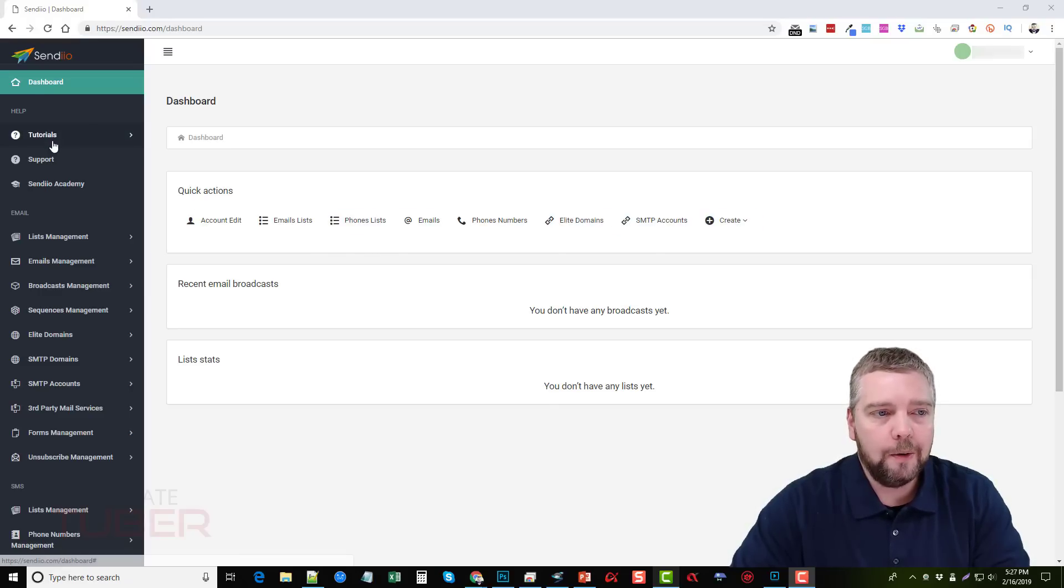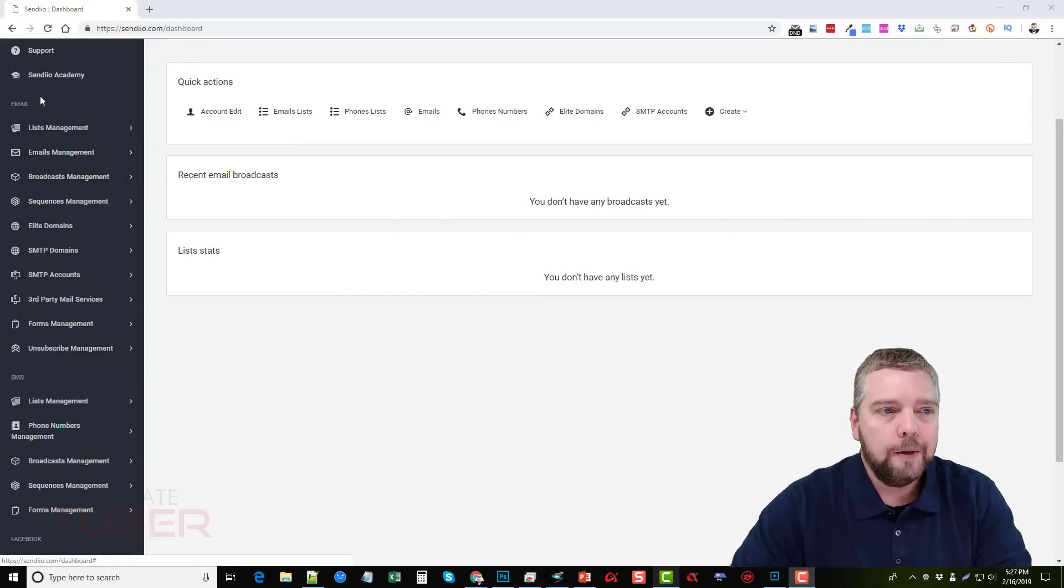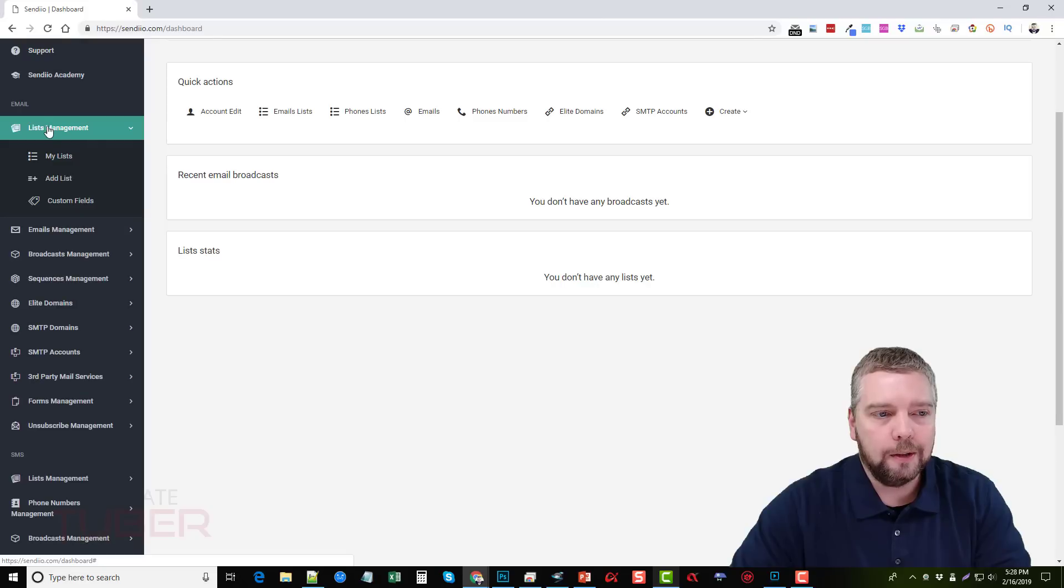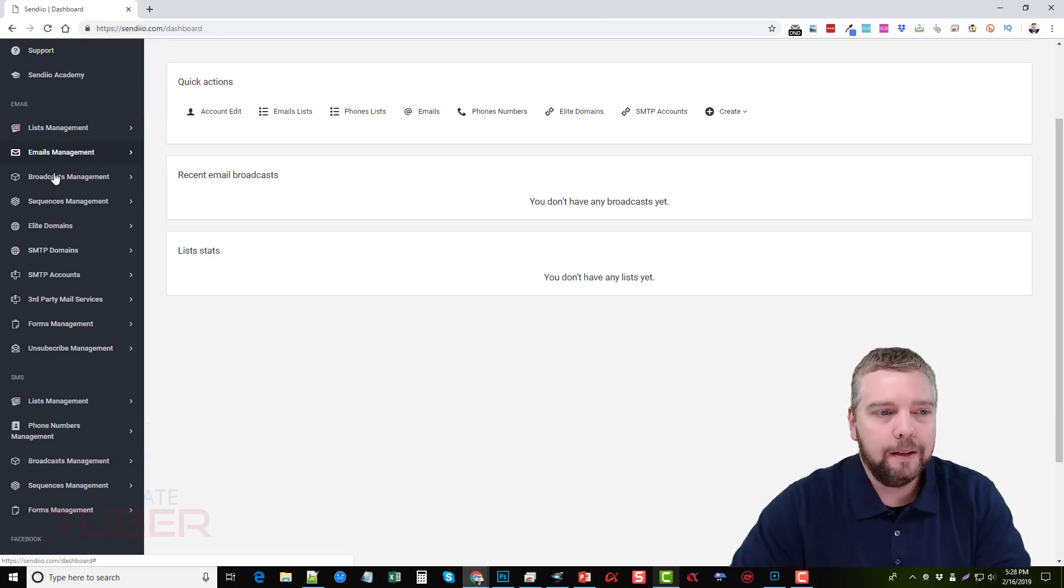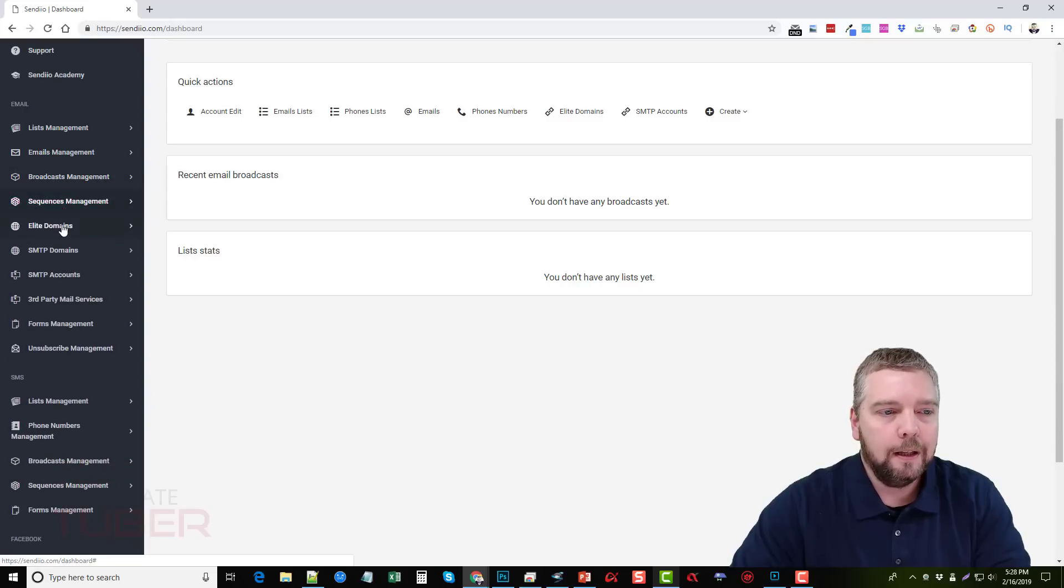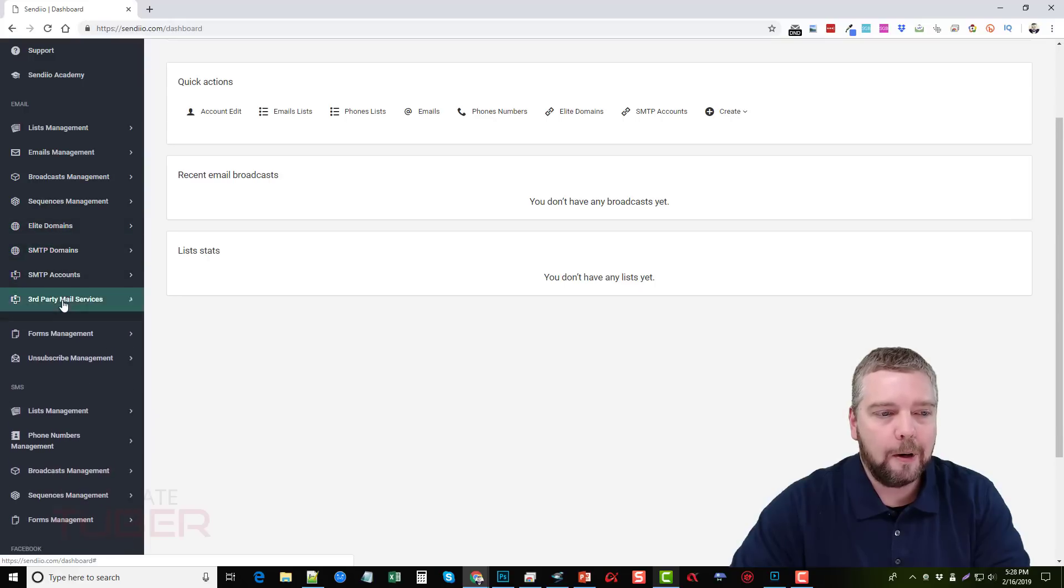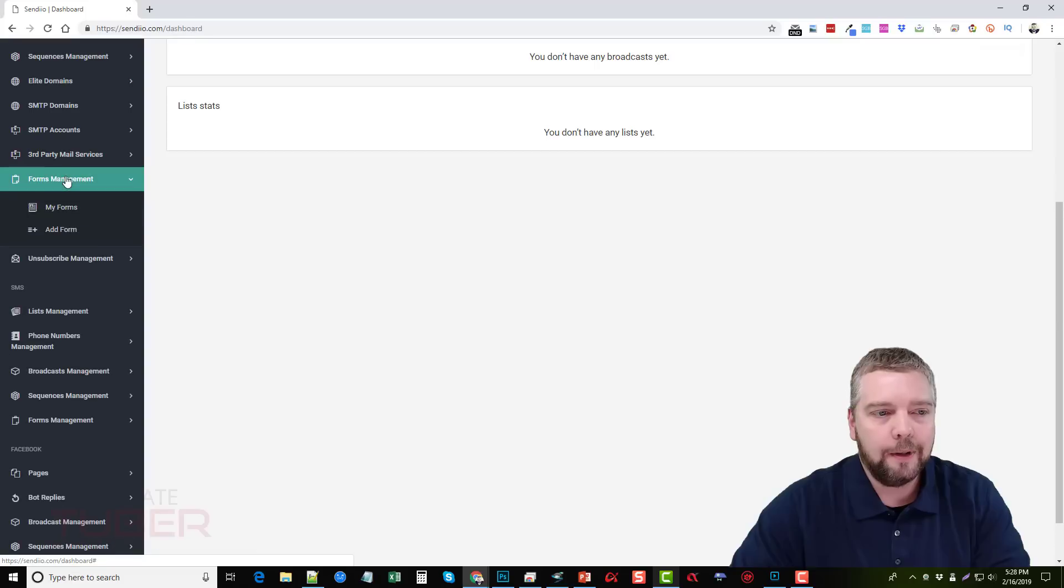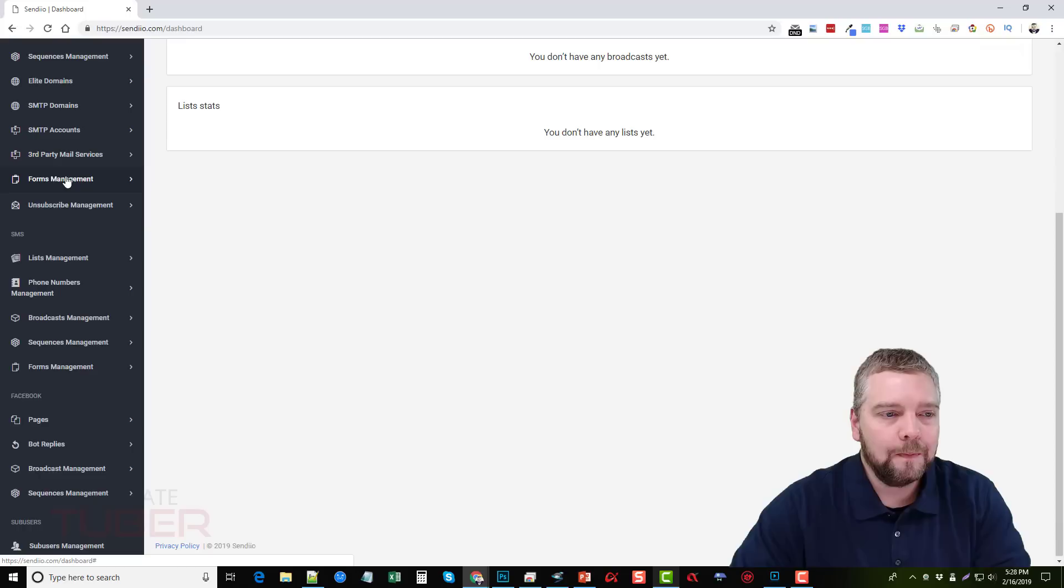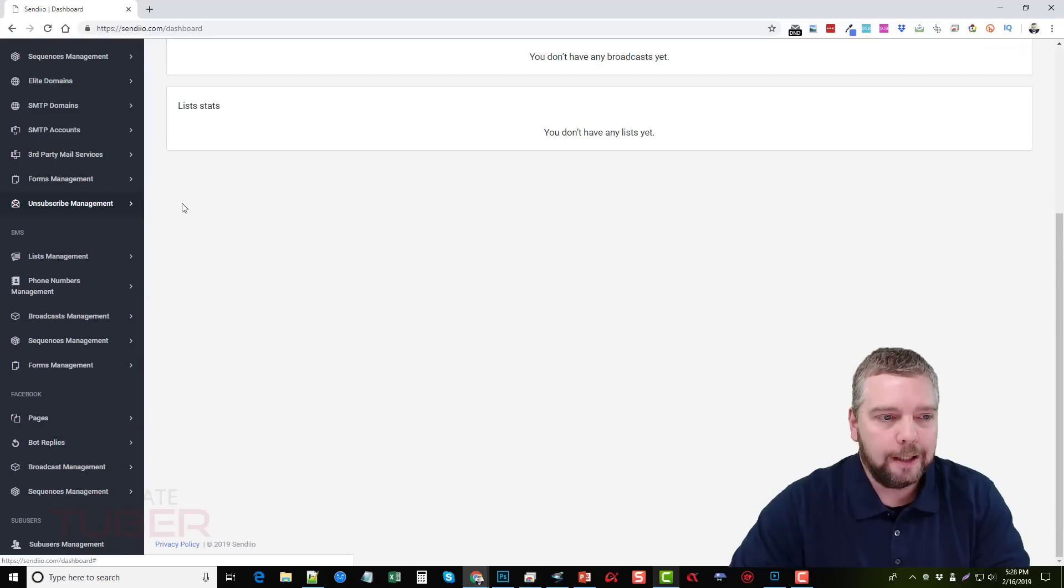Over here on the left hand column are going to be all your options to manage and to do all of your tasks. So this first one here under email, you're going to see here where you can do all your list management, all of your email management, your broadcast management, sequences management, elite domains, you can add your own domains, SMTP domains, accounts, third party mail services. You can also create forms that will allow you to integrate them on your site so you can capture emails and also unsubscribe management for adding unsubscribed footers and managing those email accounts.